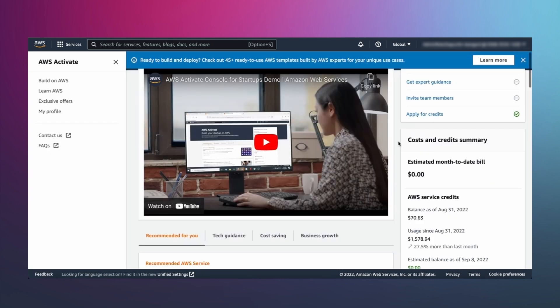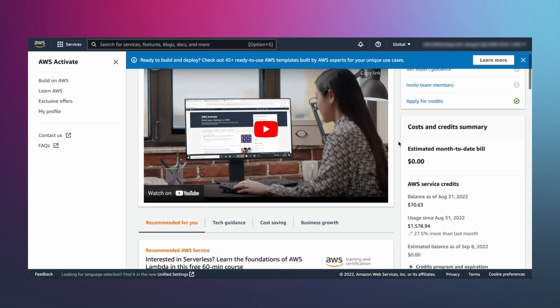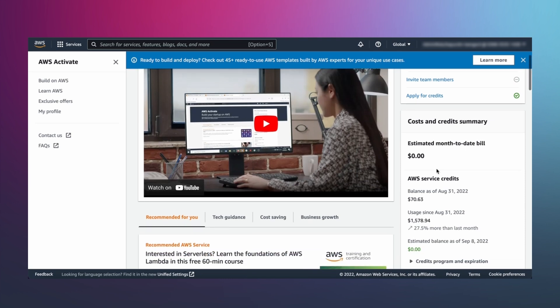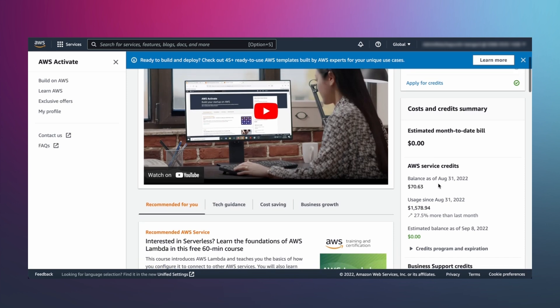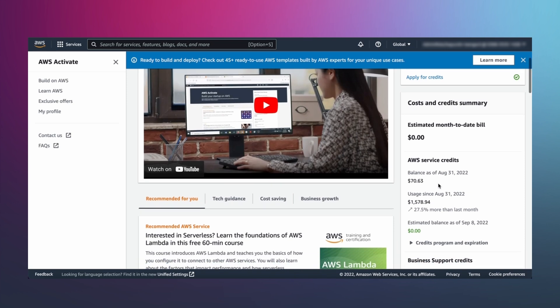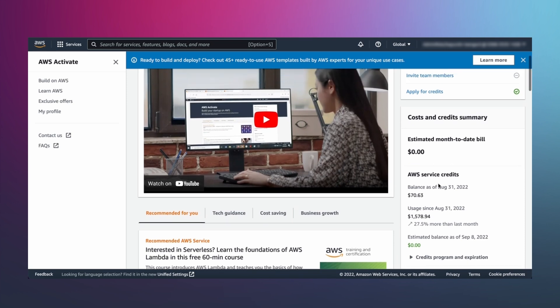Also on the homepage is your cost and credit summary. It provides a real-time view into your AWS service and support credit balances, along with your bills. Your service credits are automatically applied to pay for eligible fees and charges for services like Amazon S3, Amazon SageMaker, and more up to the value of your credits.